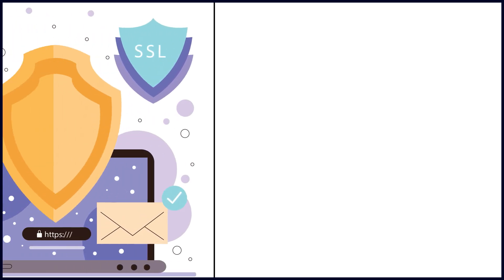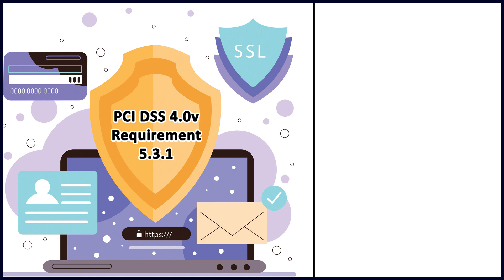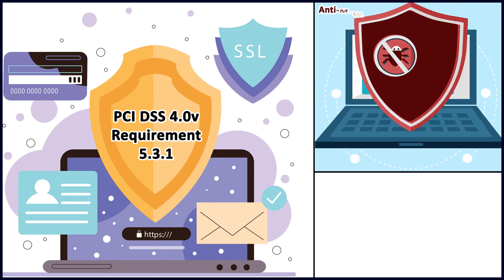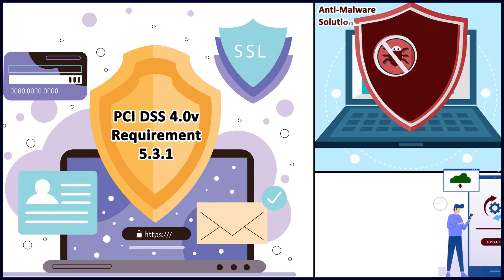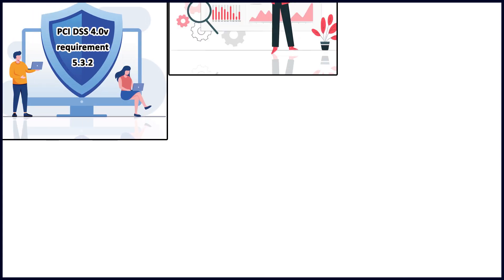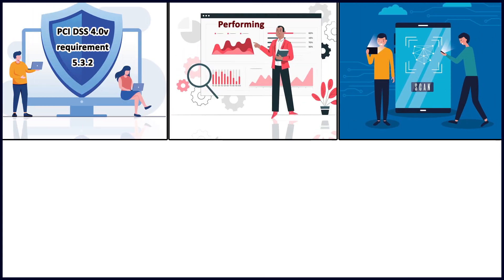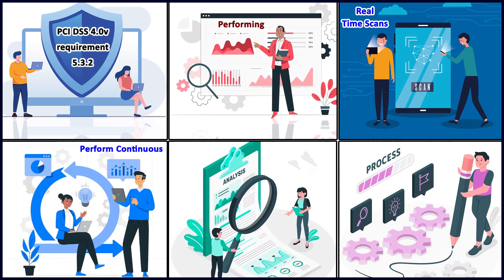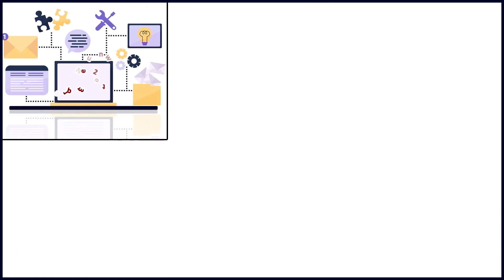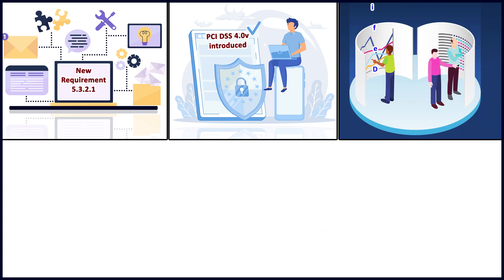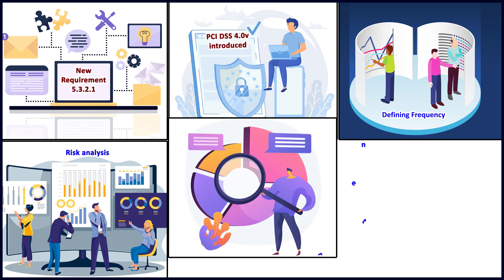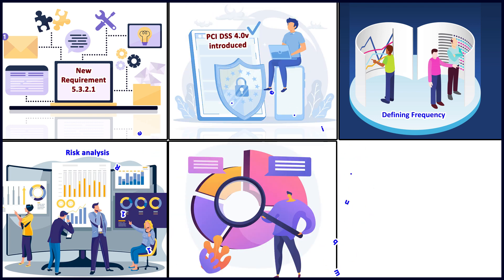Requirement 5.3.1 talks about keeping the anti-malware current via automatic updates. PCI DSS requirement 5.3.2 talks about performing periodic scans and active or real-time scans. The new requirement 5.3.2.1 also talks about defining the frequency of scans in the entity's targeted risk analysis according to requirement 12.3.1. This is best practice until 31st March 2025.